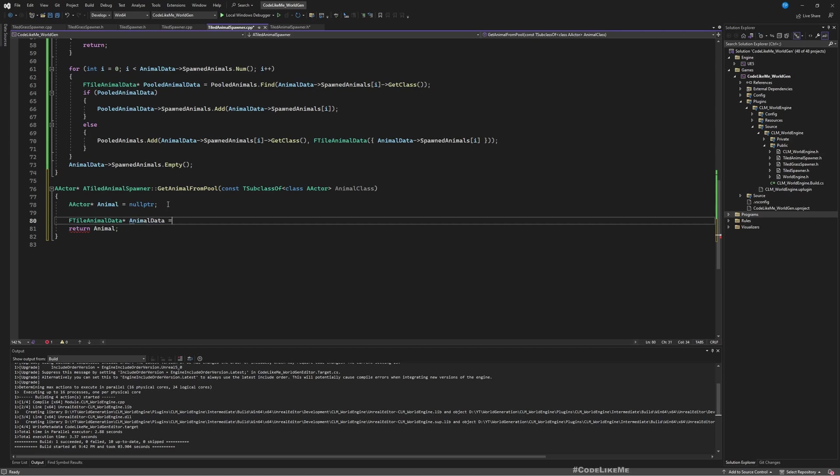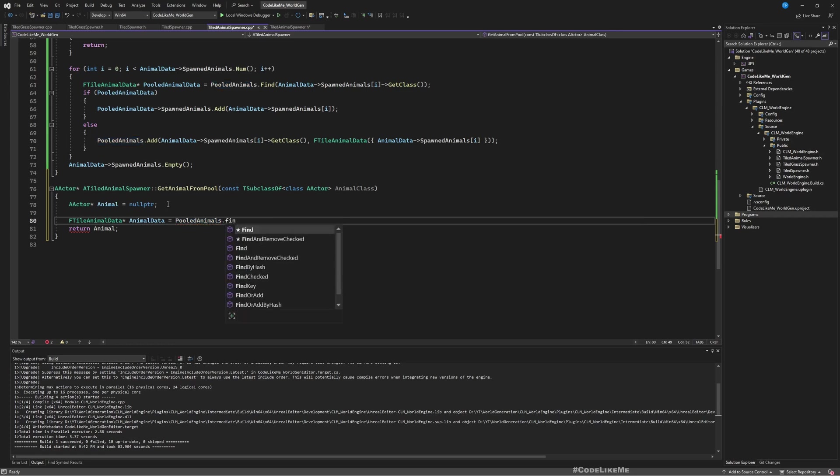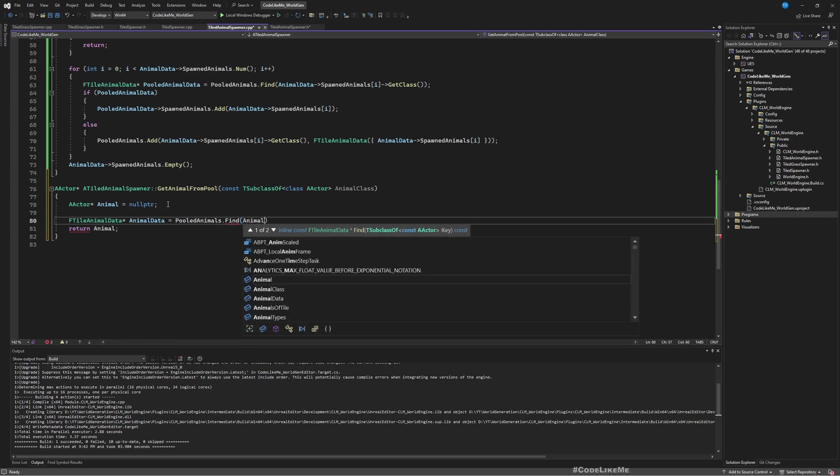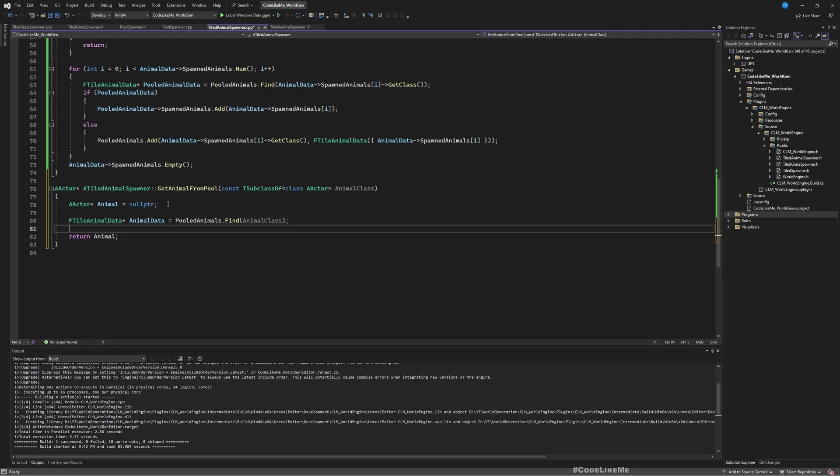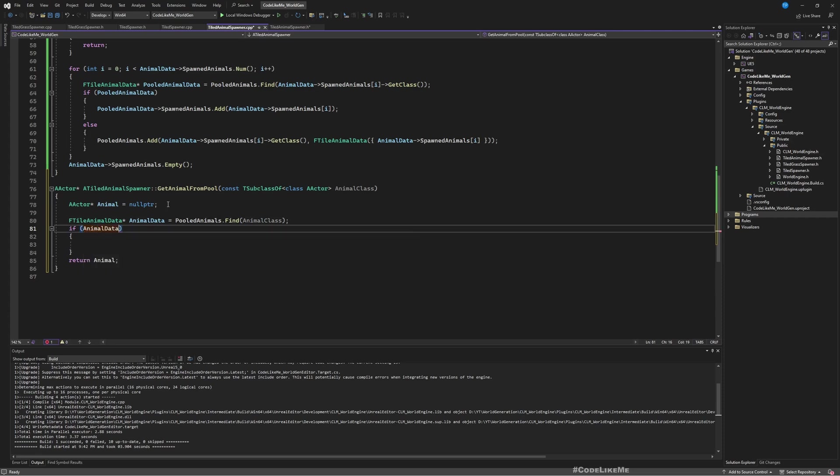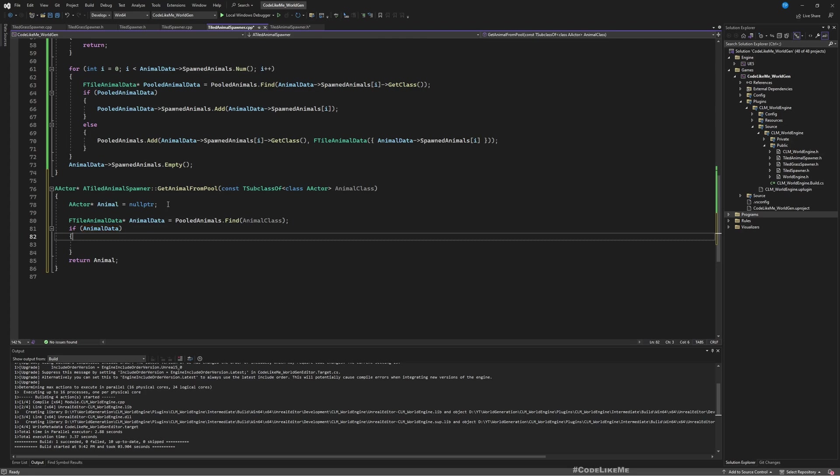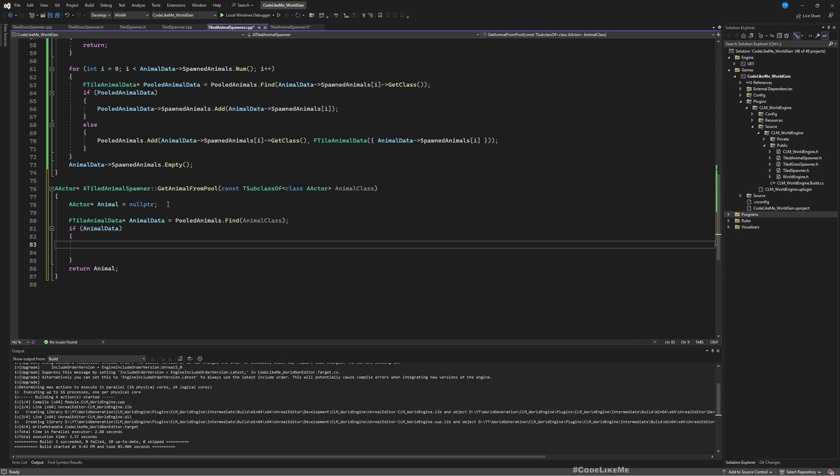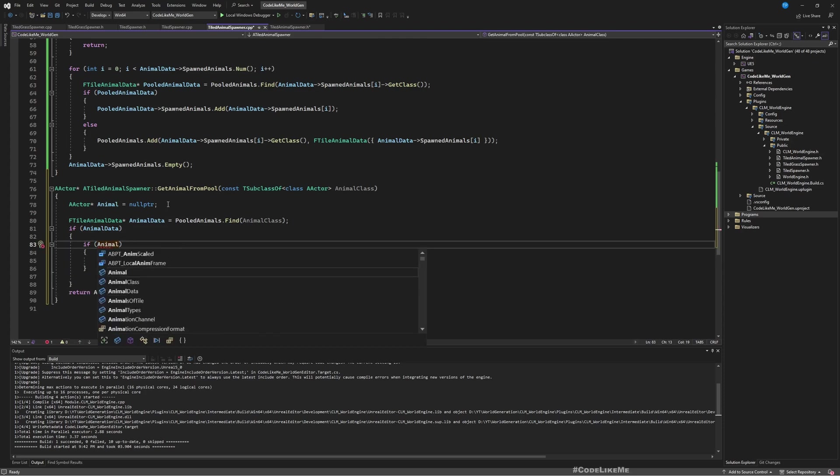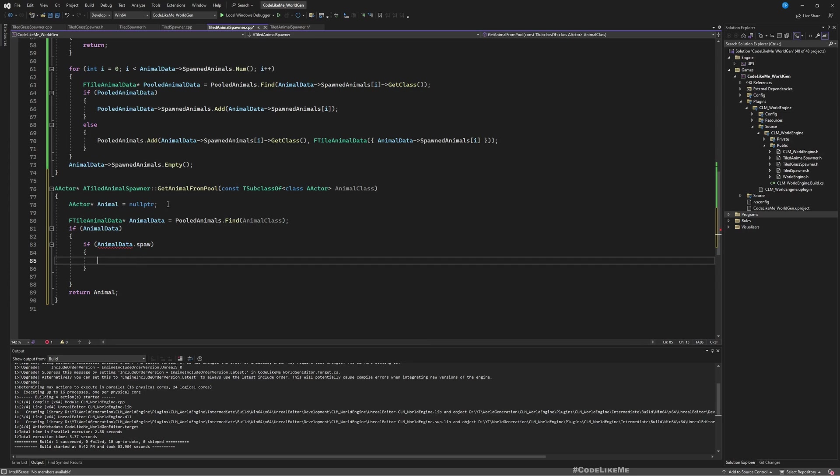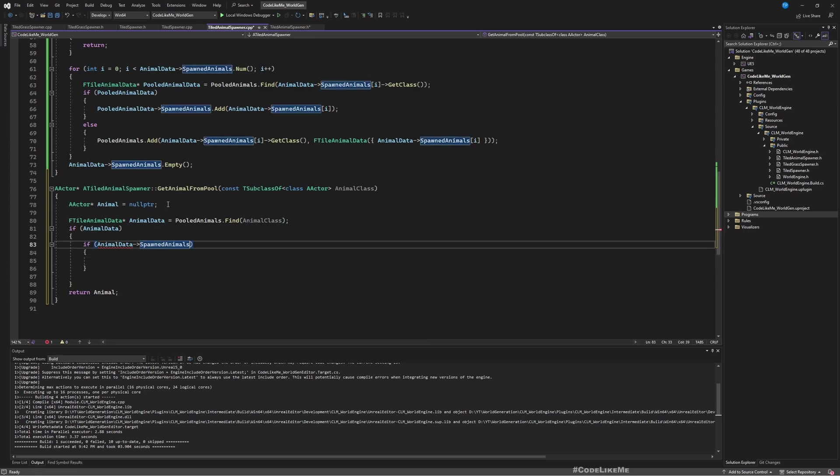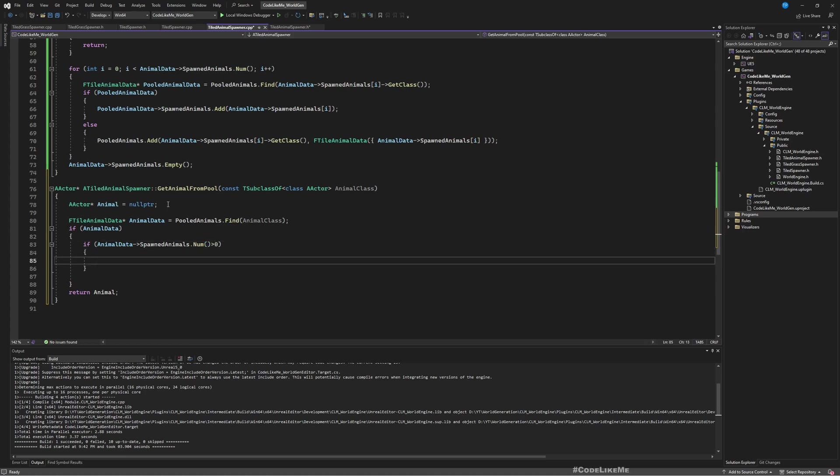Now let's create this function. Here I'll define an actor reference AnimalPtr and return animal. Now in the middle I can do this: if TileAnimalData animal in the pooled animals, we are going to check in the pooled animals to see if we have any animals in this given class. Animal class. Now if animal data is valid that means we have a key value pair for the given class, and also if AnimalData spawned animals num is larger than zero, that means we have elements in that spawned animal array for that particular class.